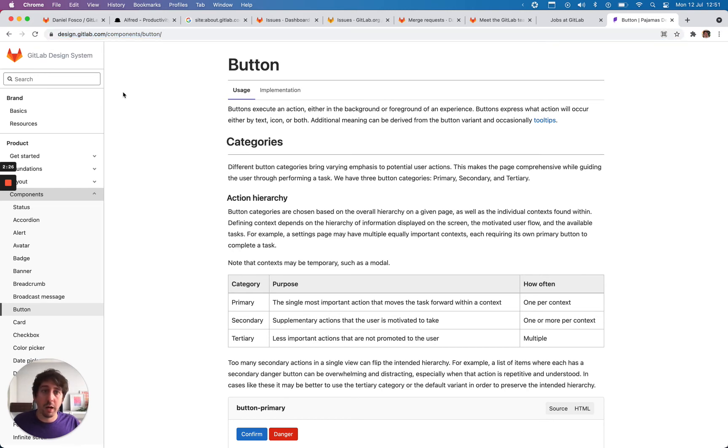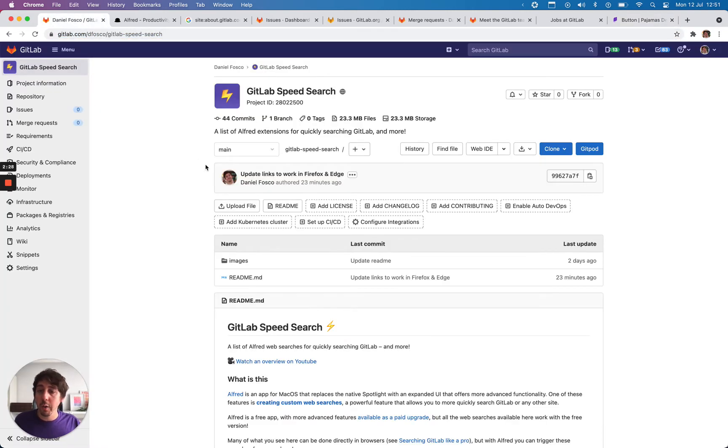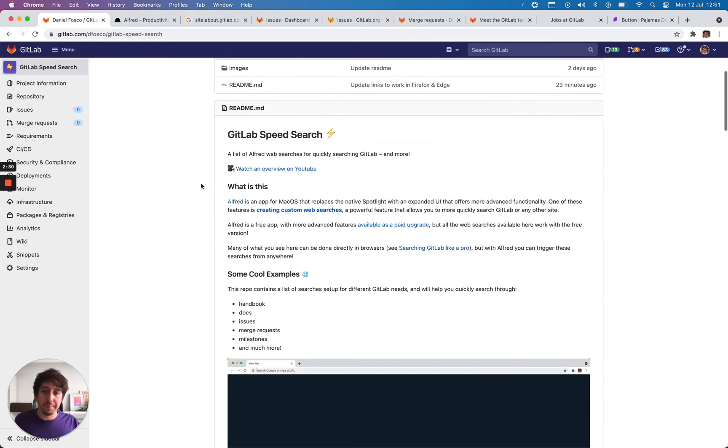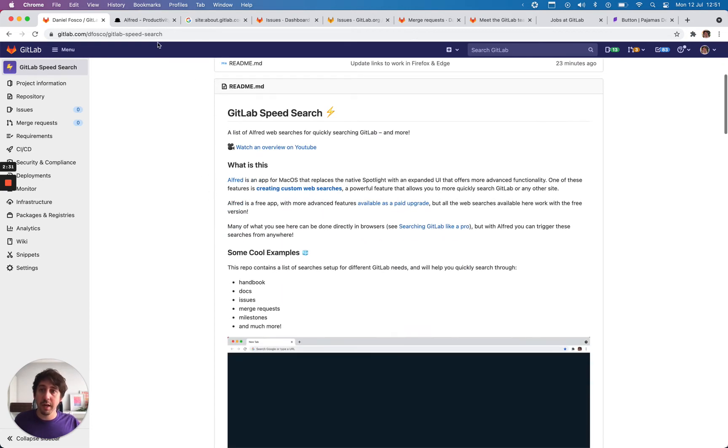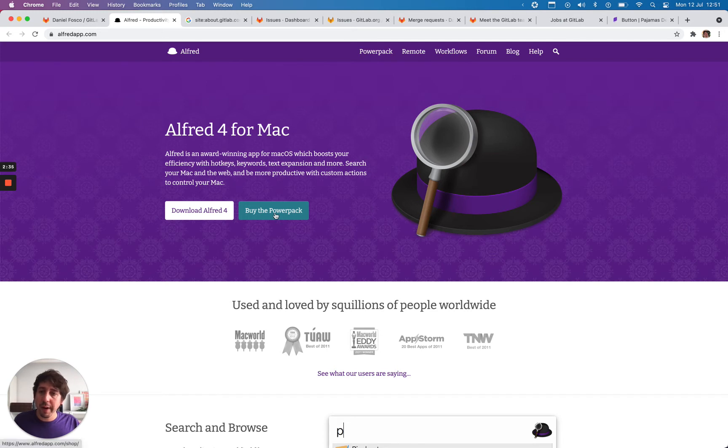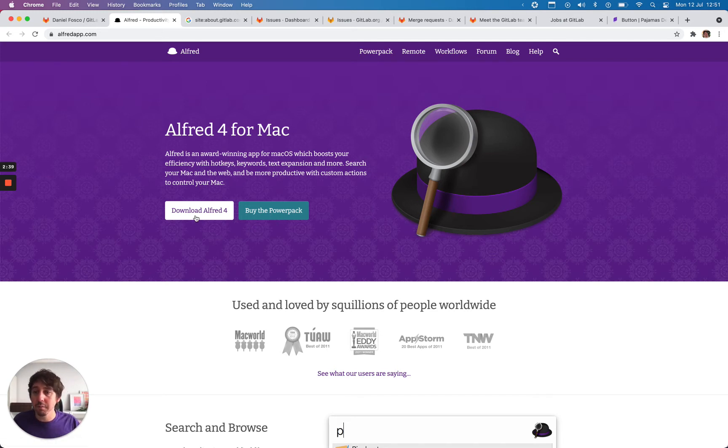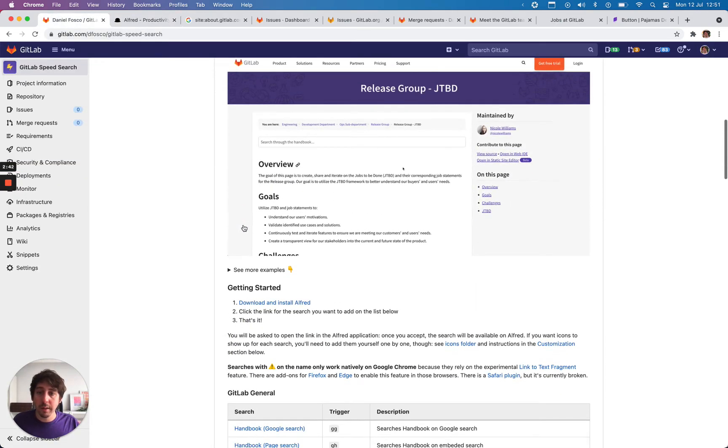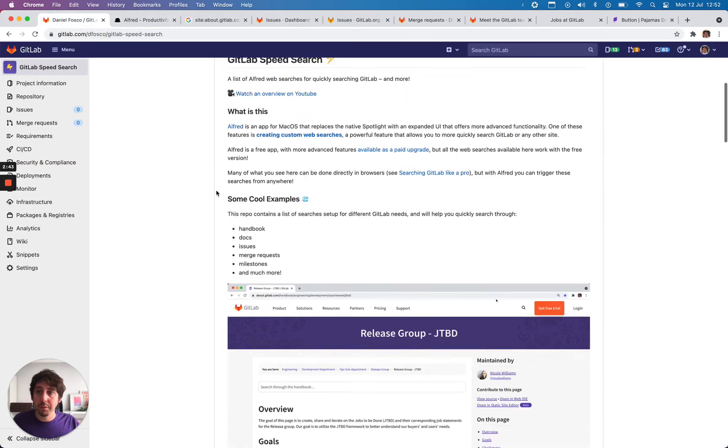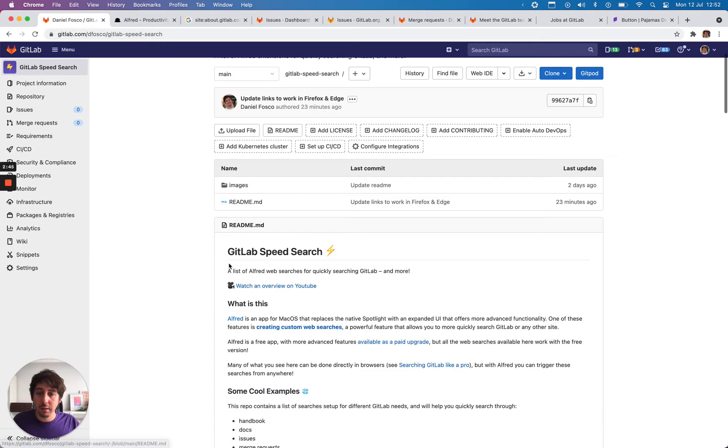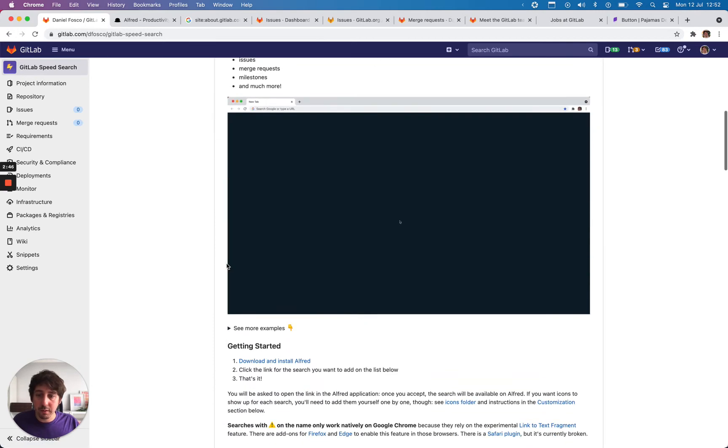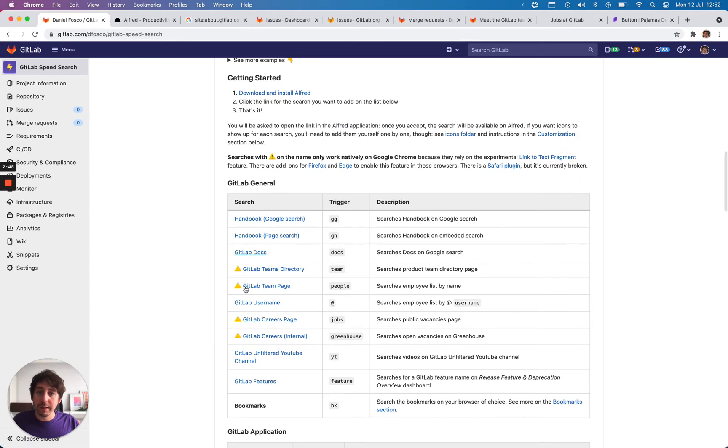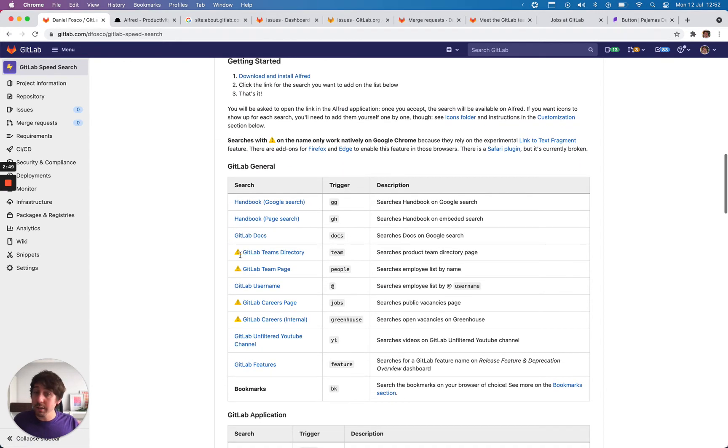Now, I showed a bunch of examples. How do you actually use this? Well, two steps. First step, you download Alfred and it's a free download. There's a power pack extension that gives you more features, but all of these use the free version. So you can just download it, install it. Then you come to this project right here on the readme. There are some instructions and all the way down here are these searches that I just showed.